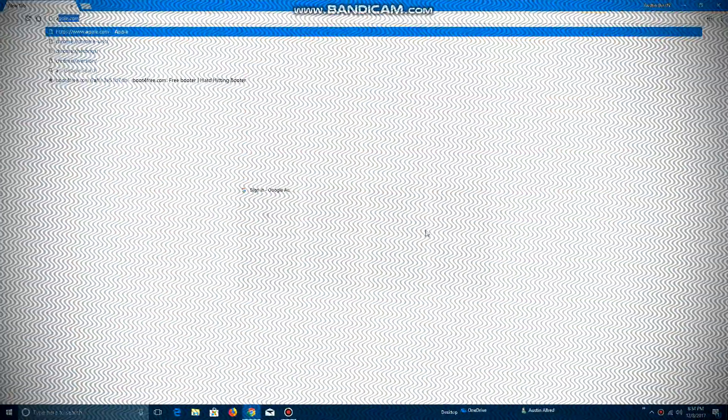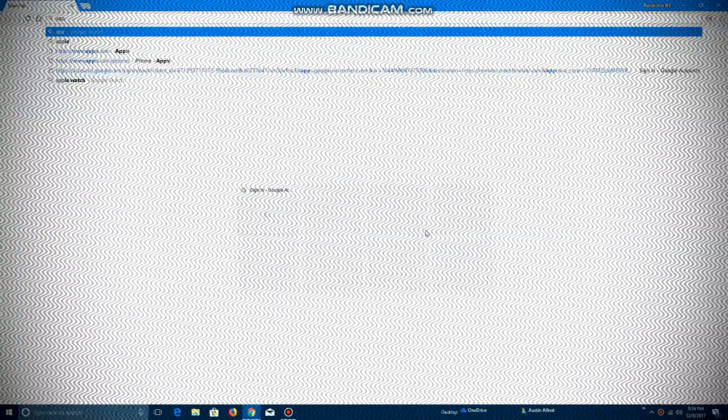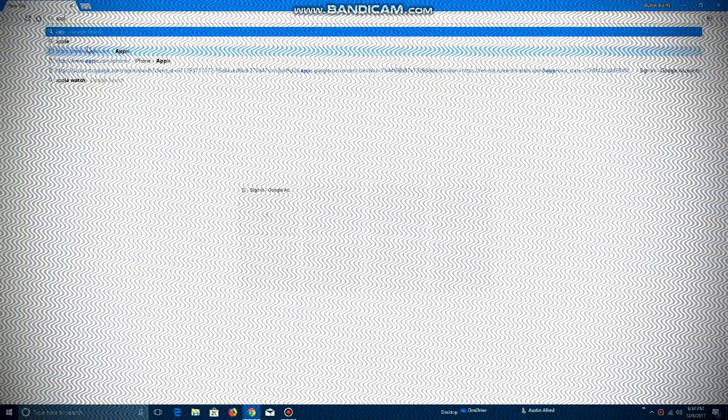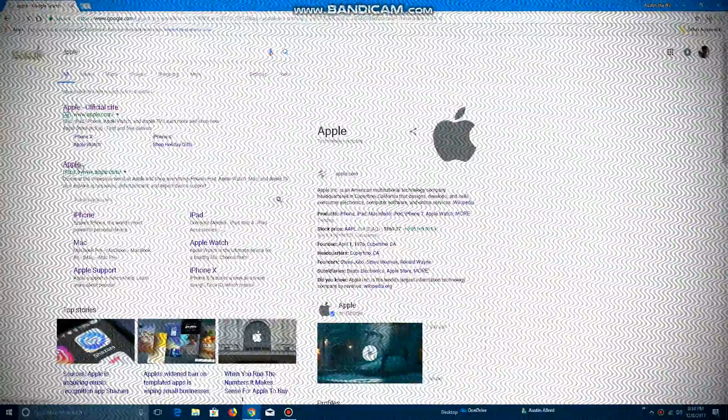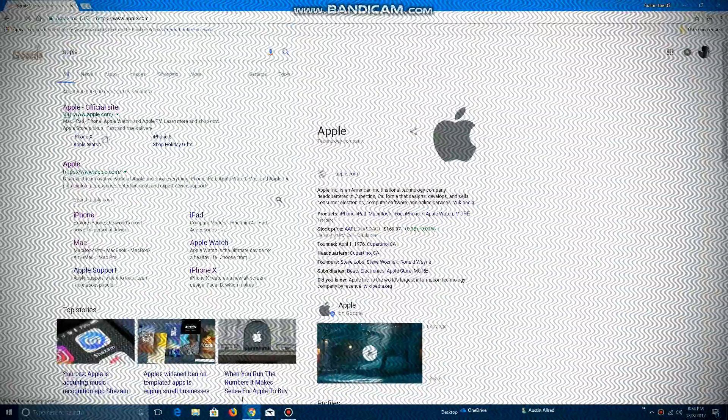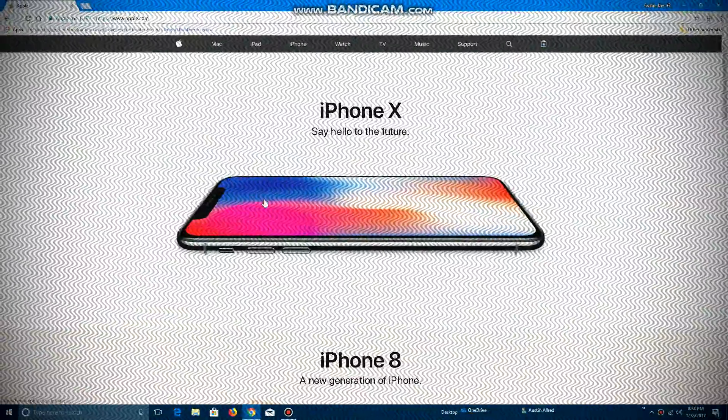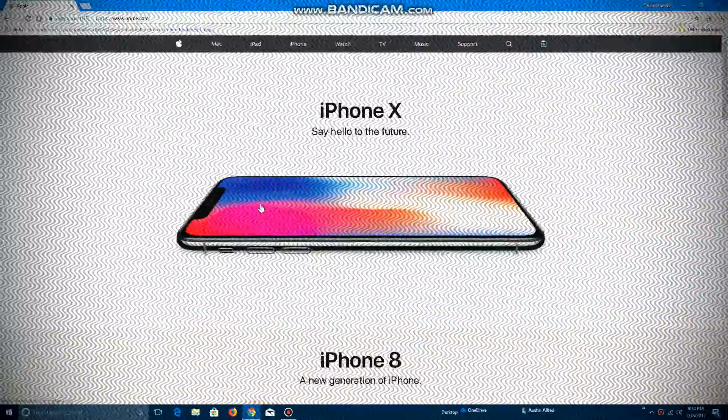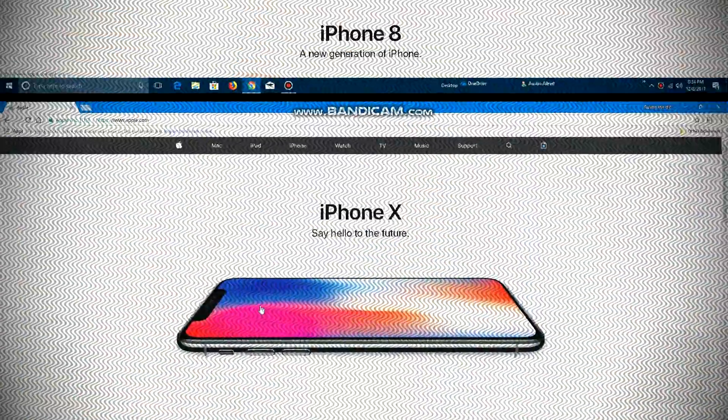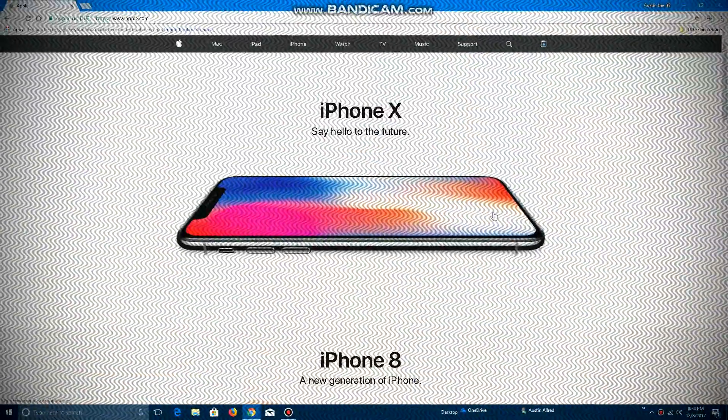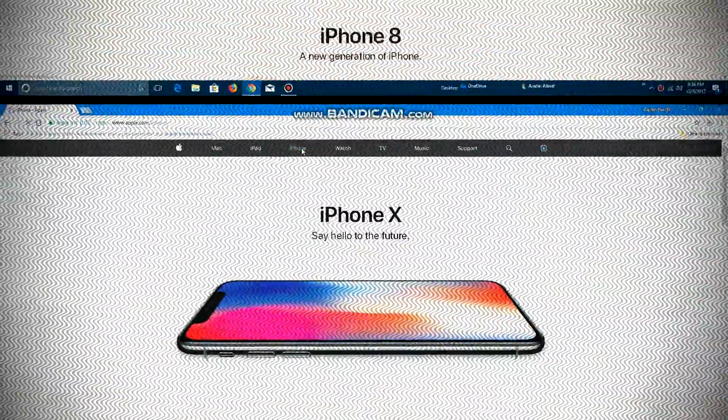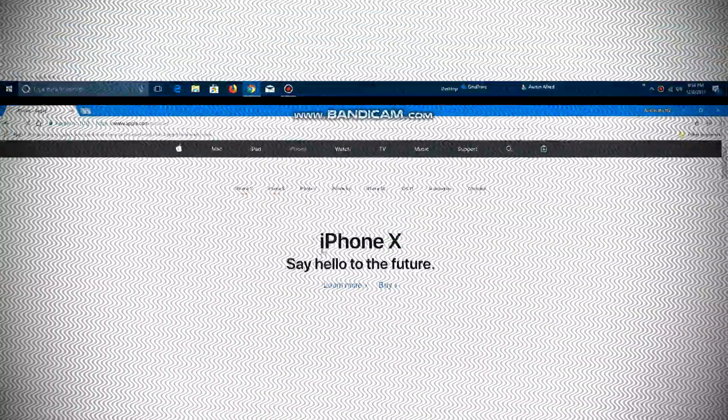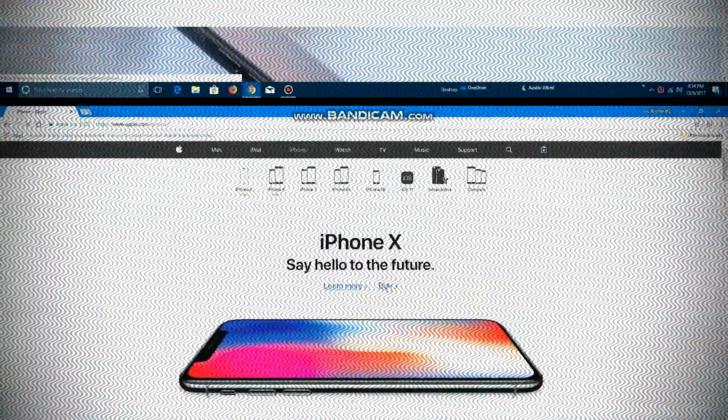Go to Apple.com, then go to the Apple website, then go to the iPhone, then buy iPhone.